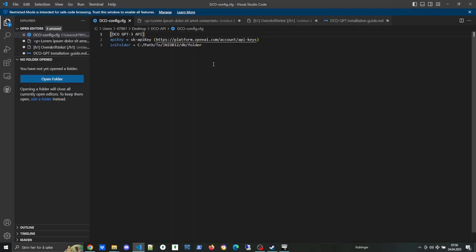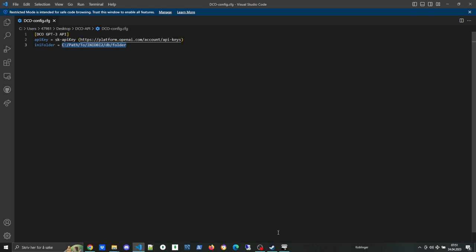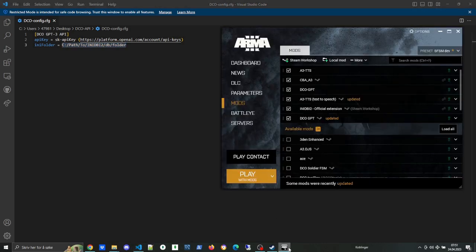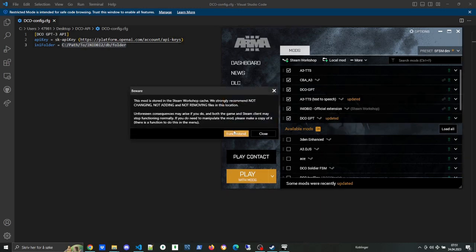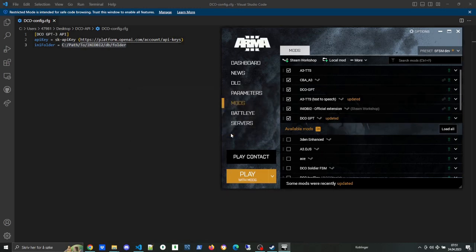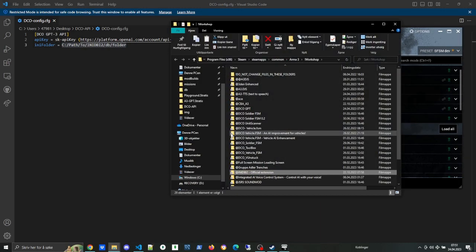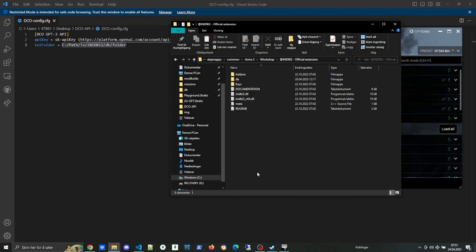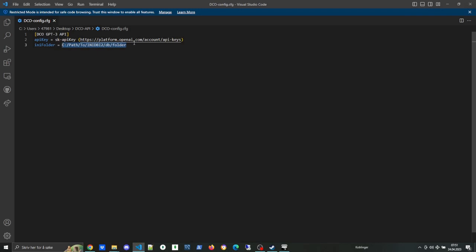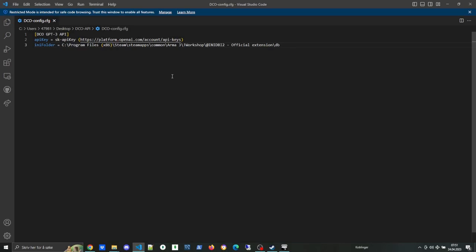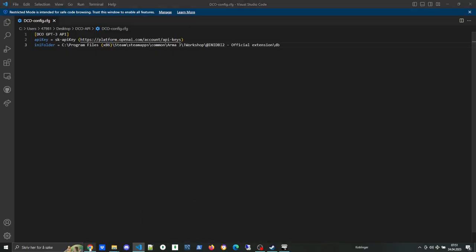Step number one here is setting up the config file. First, we need the path to the AnyDBI 2 DB. To get that one, same thing—just open folder, double-click on AnyDBI 2, and then you go into the DB folder. Copy the path here and paste it into the any folder key notation.